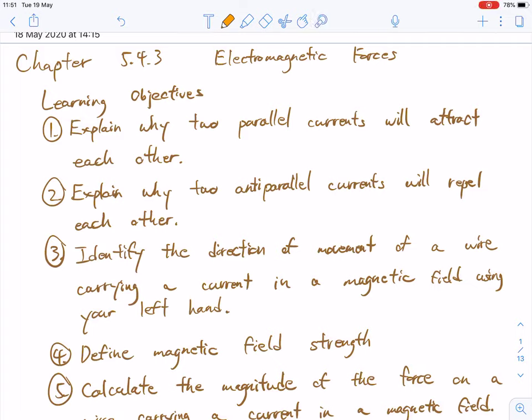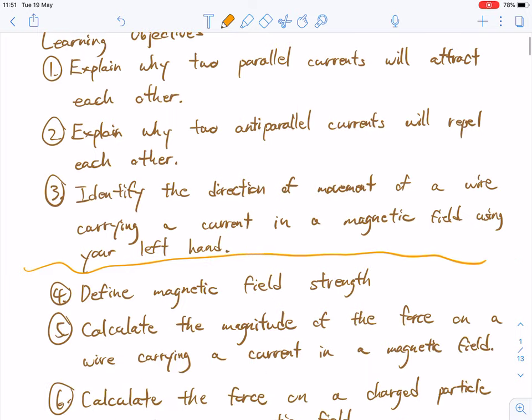Hi guys, welcome to the video tutorial for chapter 5.4.3. Today we're looking at electromagnetic forces. I'm going to be splitting this into two different parts, so this is part one of this video, and we won't be going through all the learning objectives listed here today — probably up to roughly about there or so.